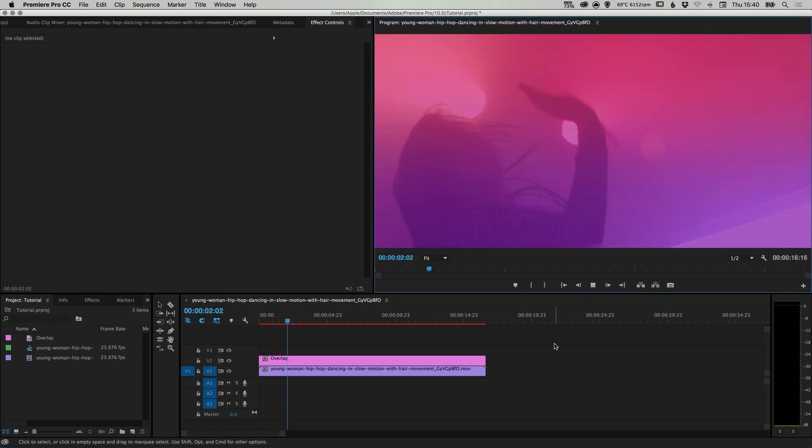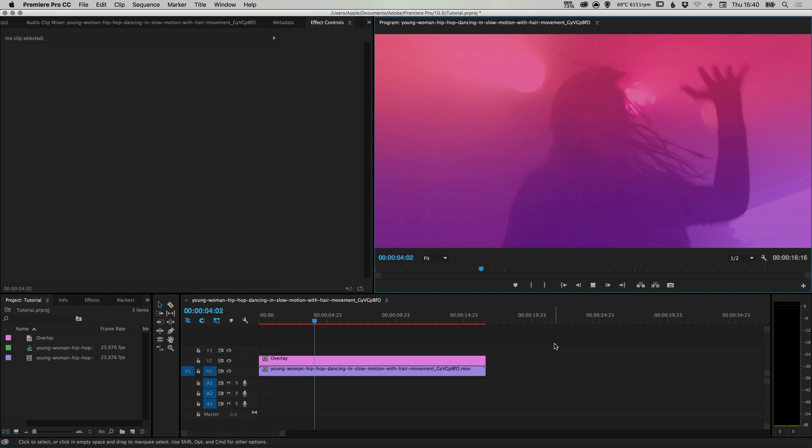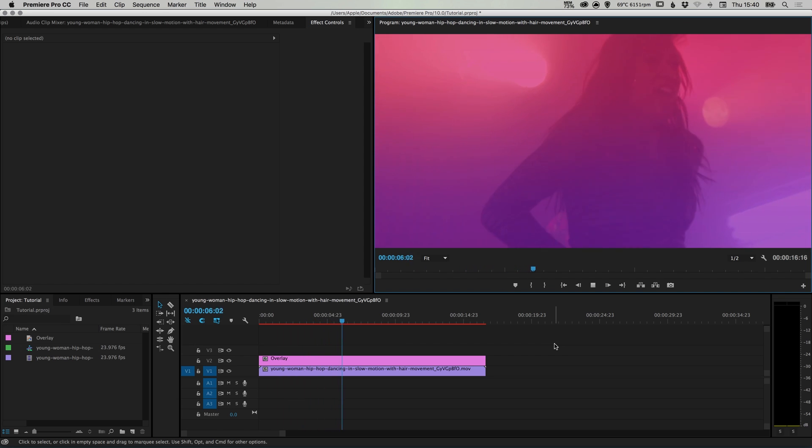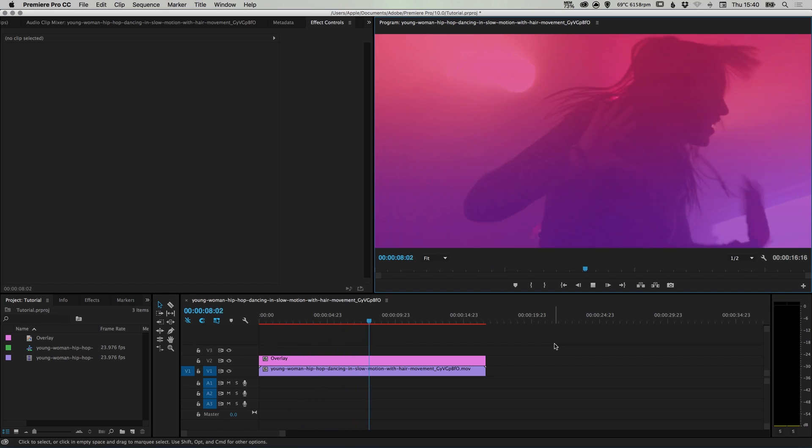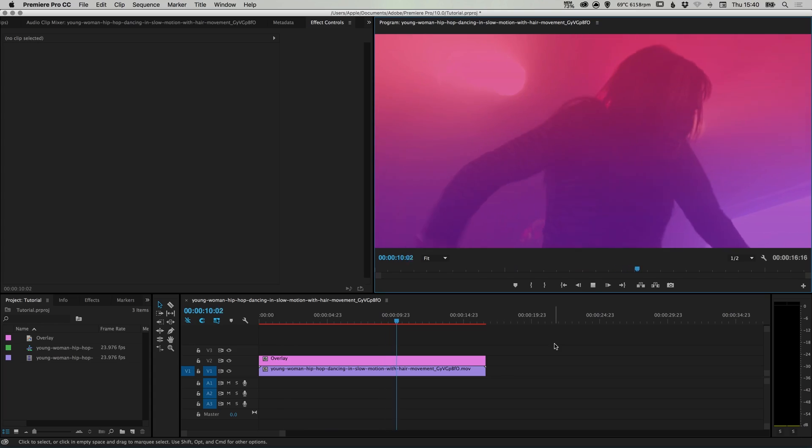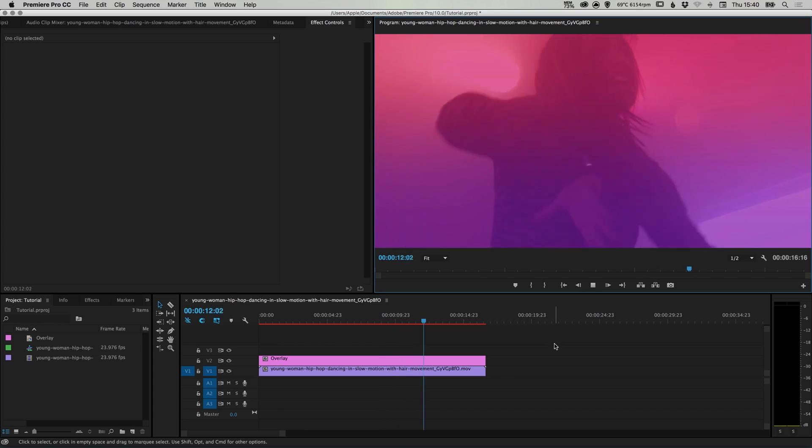Hello there, you're watching Dansky, the place to be to develop your creative skills and grow as a designer. In this tutorial, we're going to learn how to create a video overlay effect in Adobe Premiere Pro.